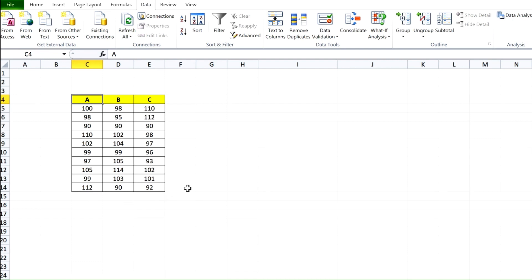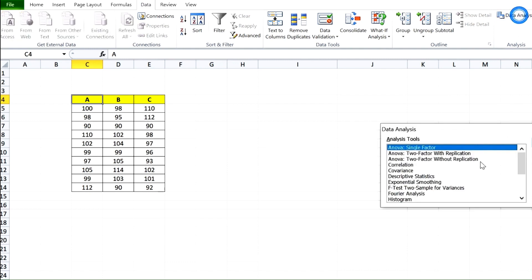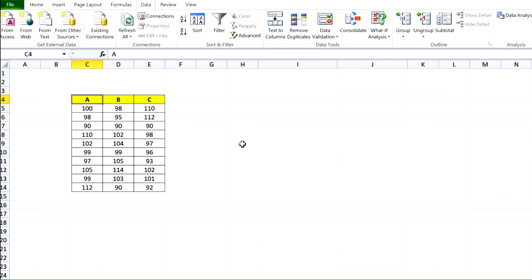If I want to calculate this directly using Excel, I can go to Data, then Data Analysis, then ANOVA Single Factor, which is the one-way ANOVA. If you don't find Data Analysis here, you need to enable it.